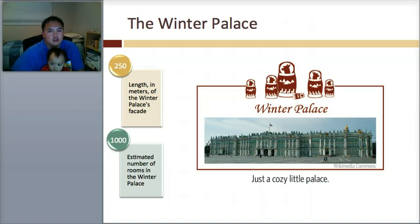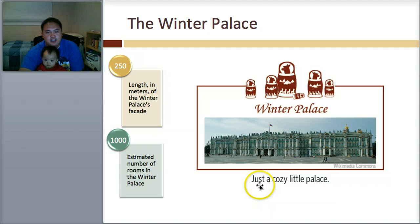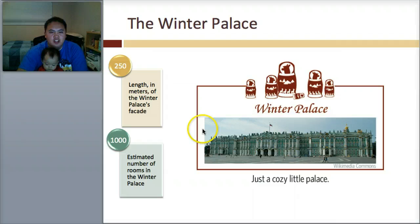So here's the first of the art pieces you need to know — it's called the Winter Palace. Just a cozy little palace — except it's actually not very cozy or normal. It's 250 meters across this facade, and there are a thousand rooms in the Winter Palace. A thousand rooms.